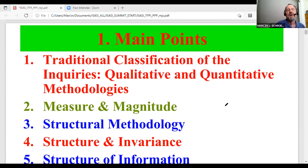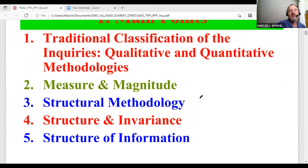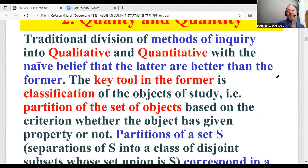We have here the traditional classification of inquiries: qualitative and quantitative methodologies, then measure and magnitude, then structural methodology, and structure of information. The traditional division of inquiries divides methodologies into qualitative and quantitative. The key tool in the former, in positive methodology, is classification of objects of study.